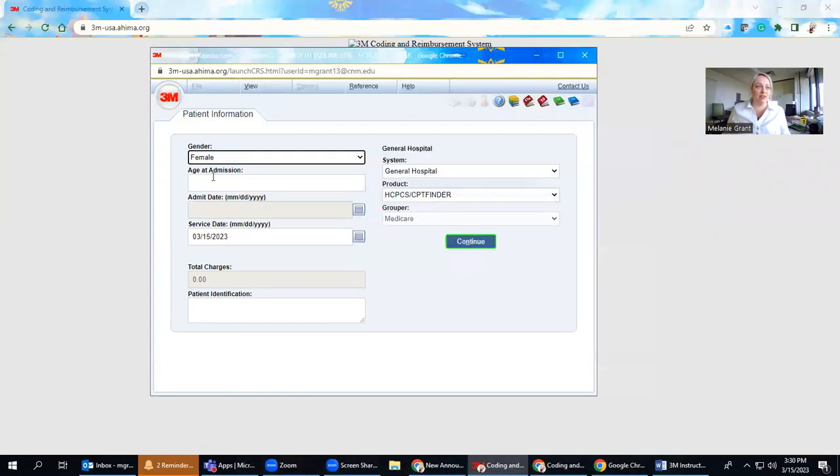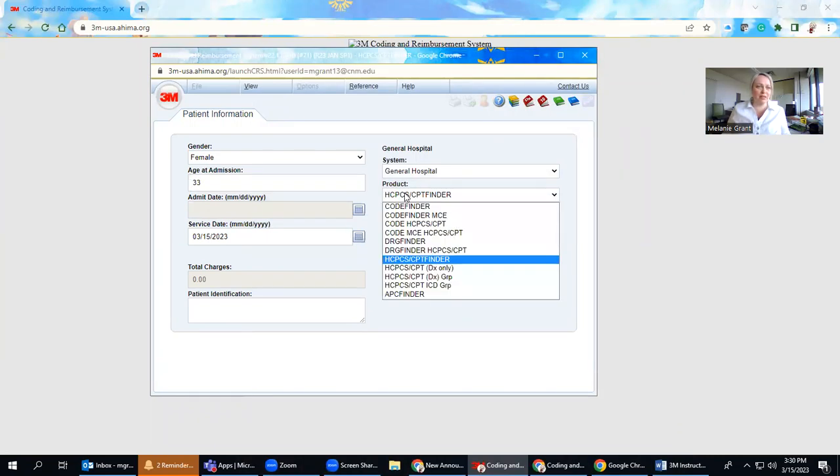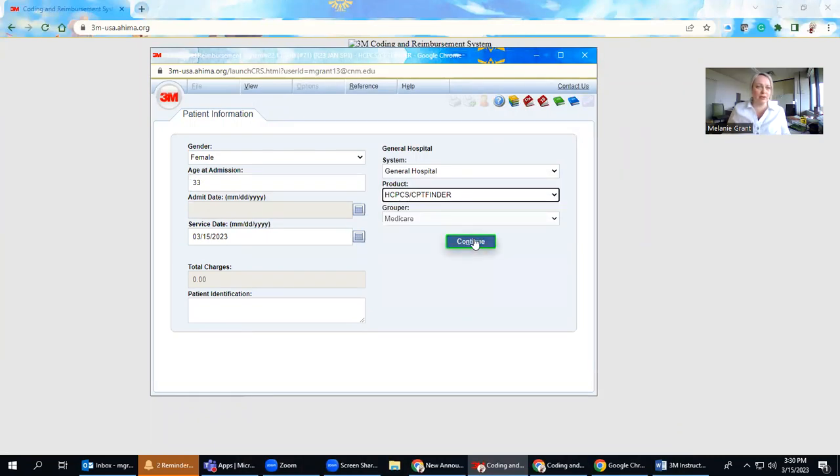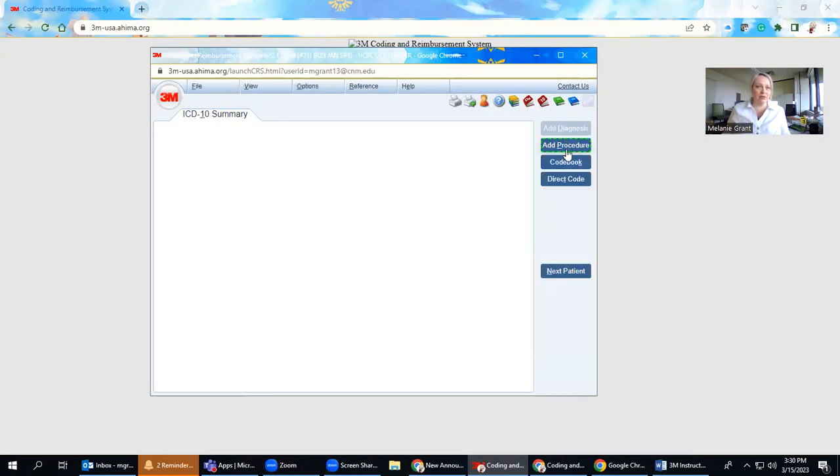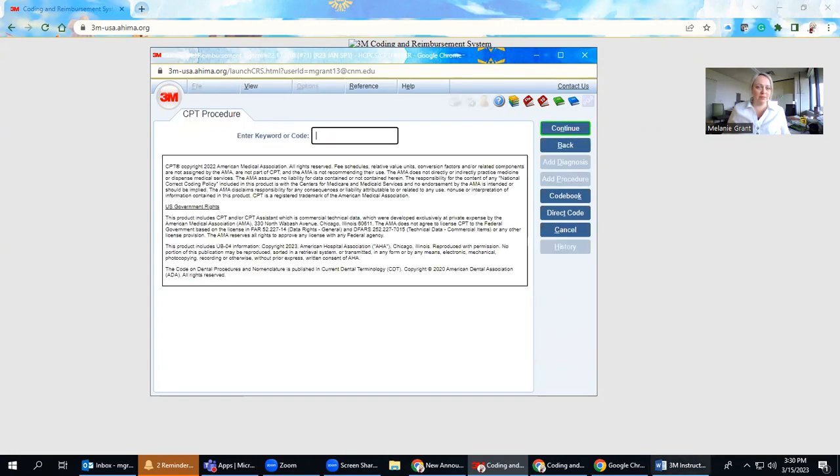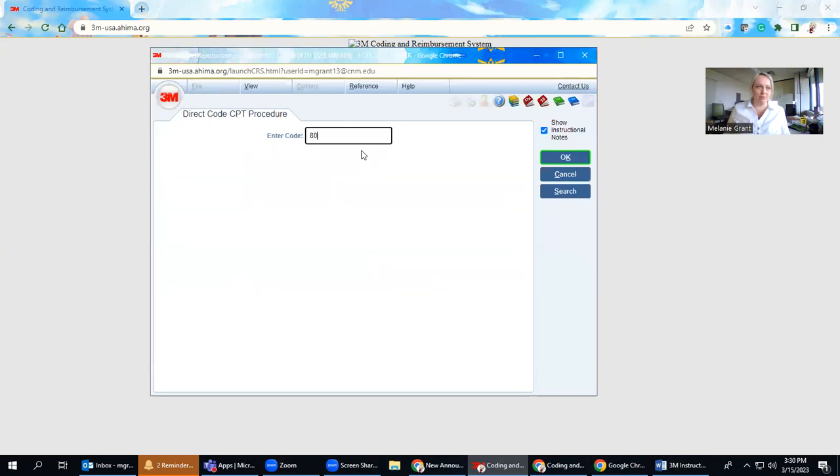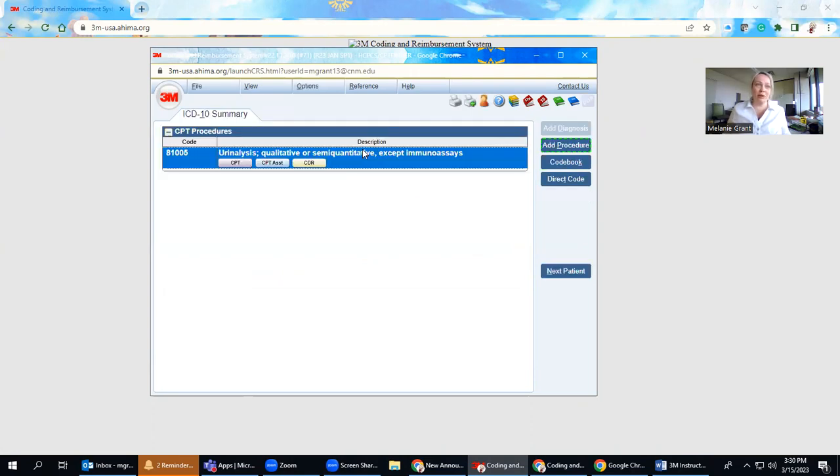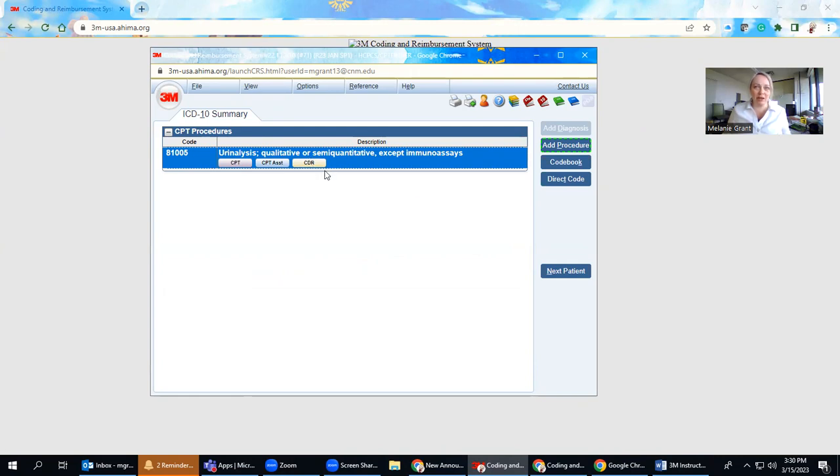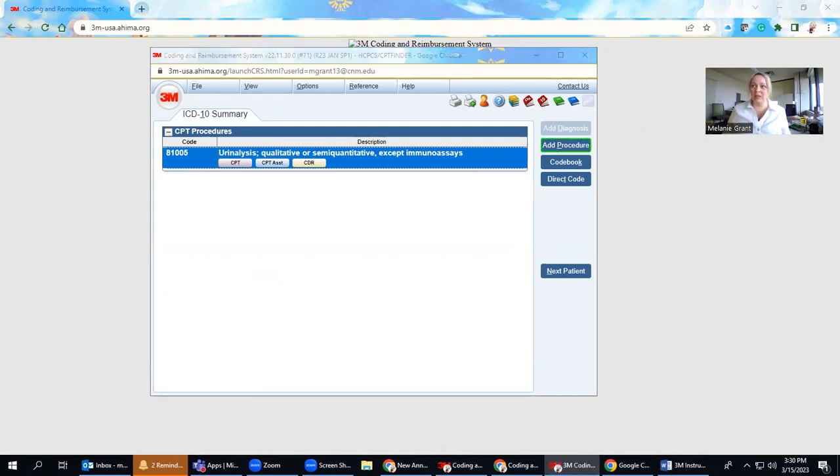The other way I can look at this is by pulling up a basic code here. There we go. Of course, it helps if I remember what the code was, 81005. And I can see that same CDR button here, which takes me, again, to my laid description.